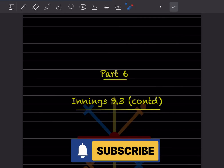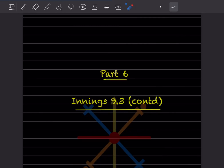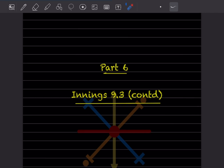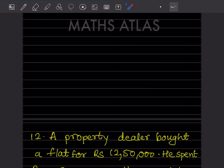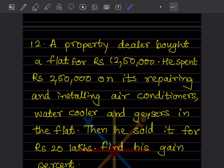Hi learners, welcome to my YouTube channel. Today we'll do Part 6 of Exercise 9.3. We've already done a few problems — you can have a look at the previous video. Here we'll start with question number 12.